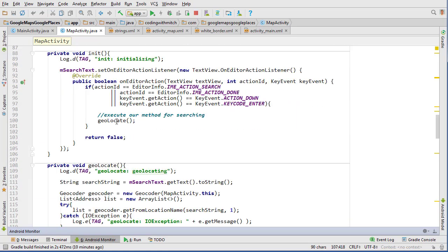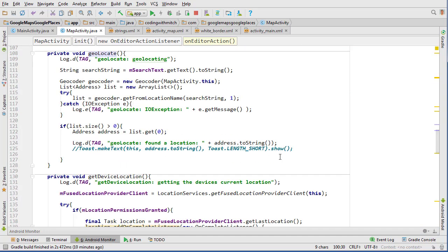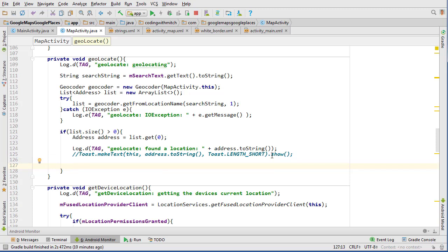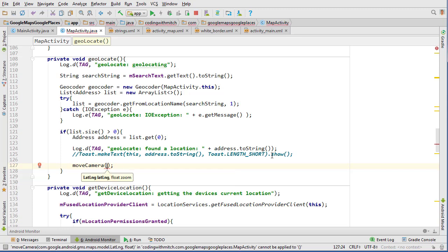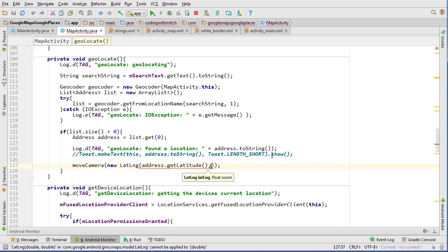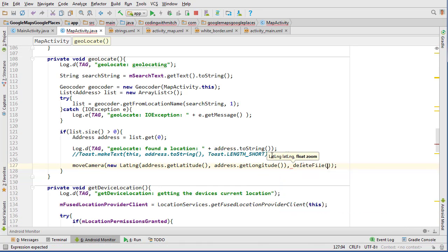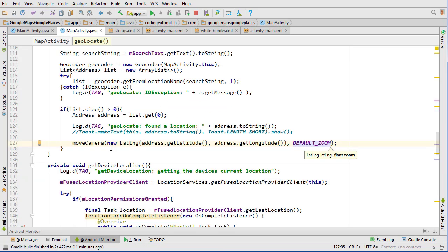Let's scroll down and go into our geolocate method. Below where we write the log, we're going to move the camera using moveCamera. In there we pass a new LatLng object using address.getLatitude() and address.getLongitude(), and then we pass the zoom set to our default zoom.